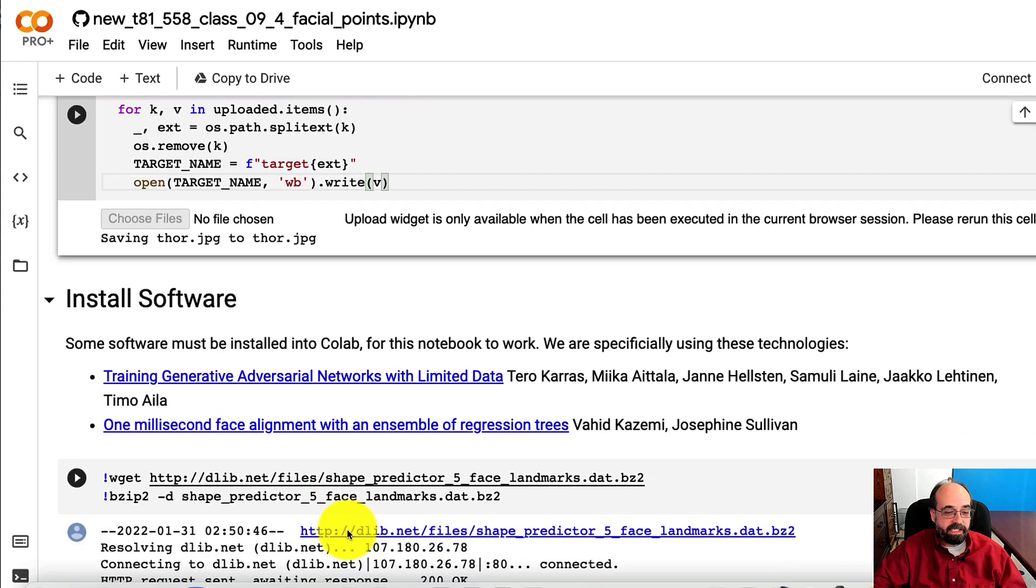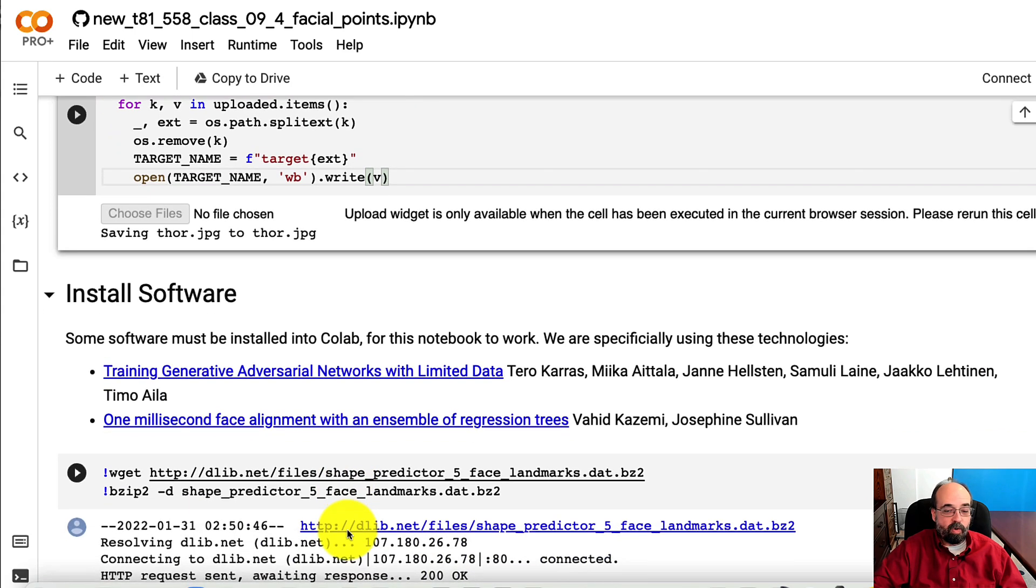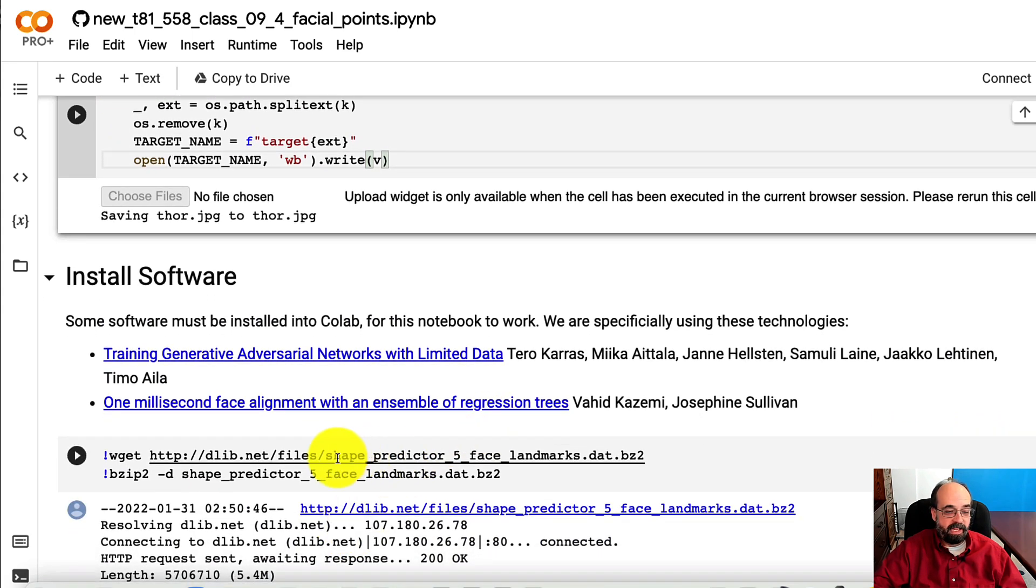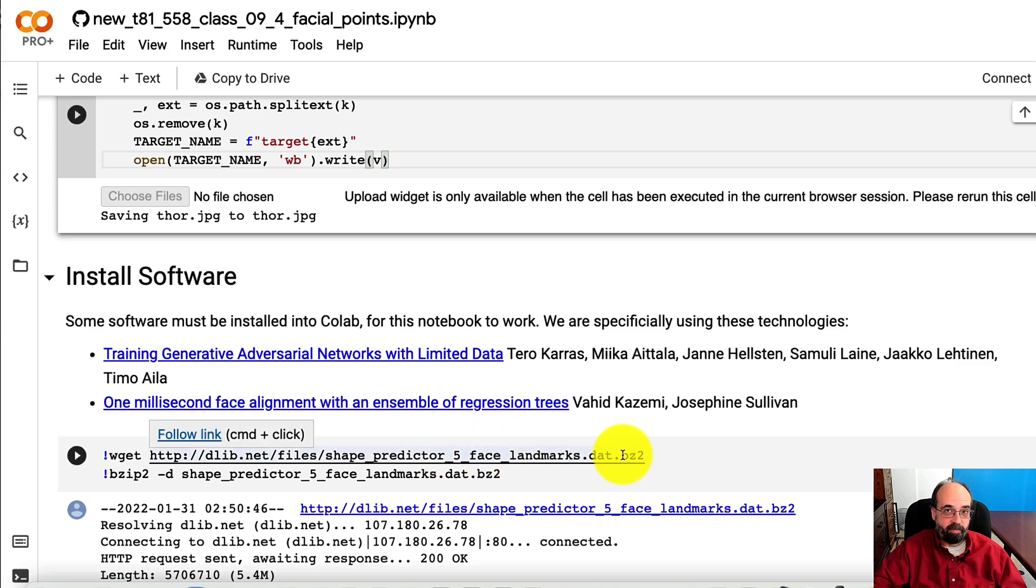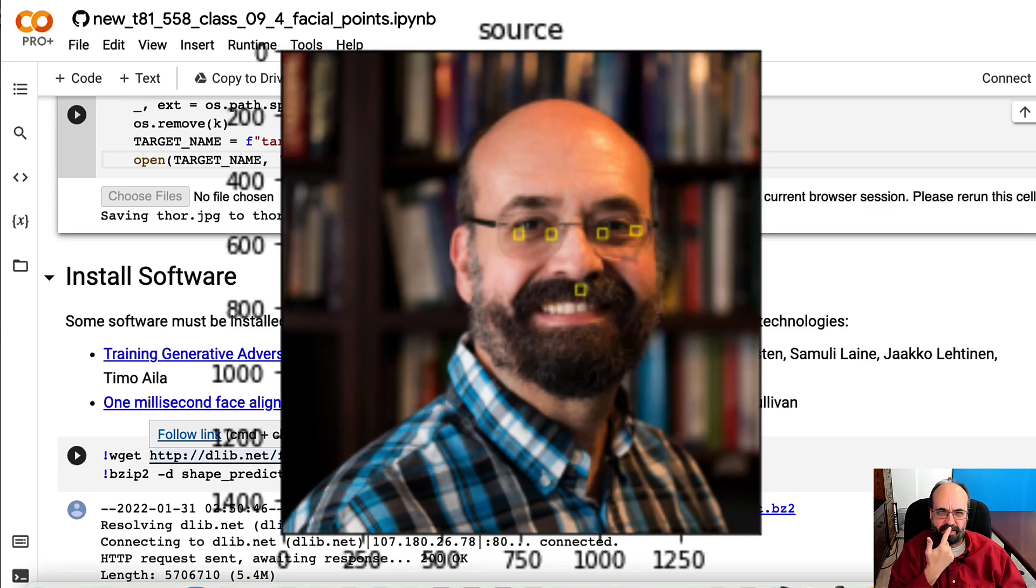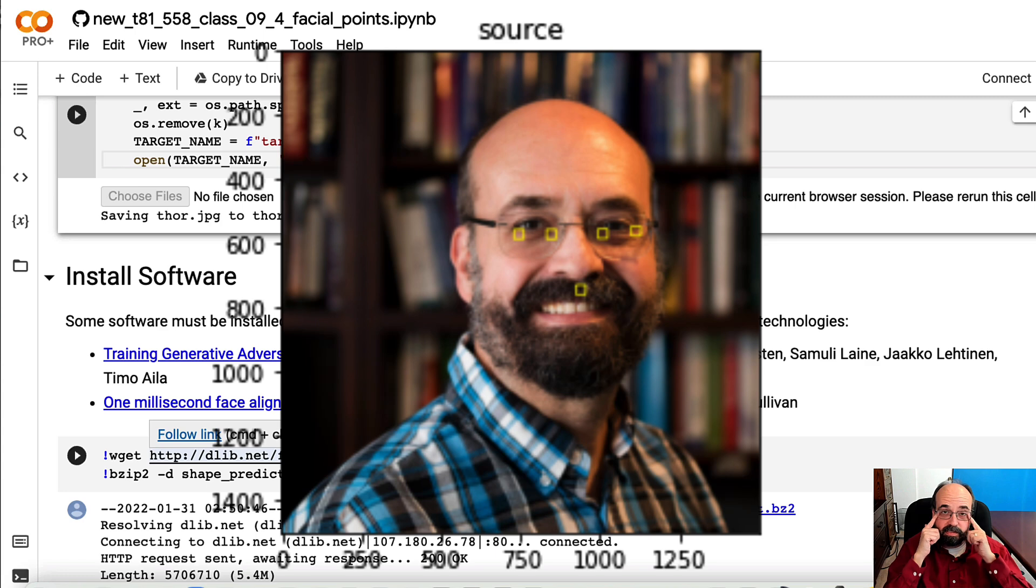You also need to install some software. We're going to install the five facial landmarks predictor. What it is able to do is kind of give you the base of the mouth, or the base of the nose, I believe, just above the mouth. And then the corners of each of the eyes.